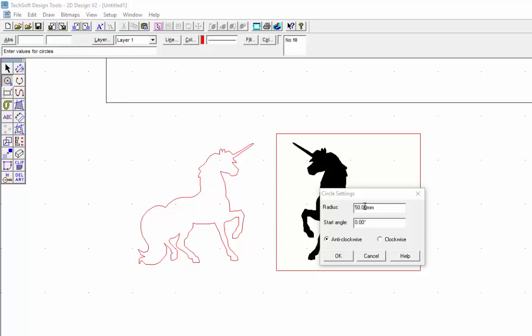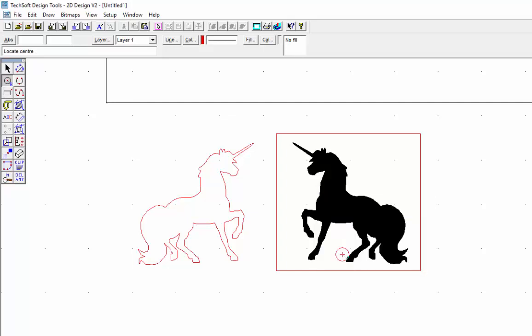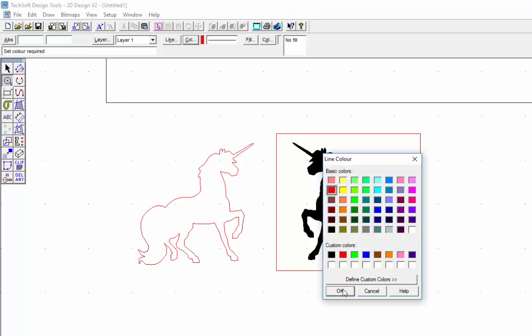Now before I start drawing them in, I'm going to make sure that I've gone to color and make sure that is actually selected on red, so I know it's straight through. You should see that comes up.